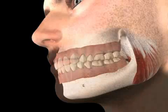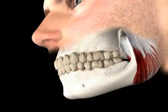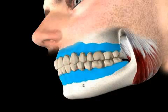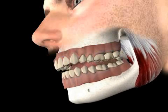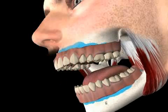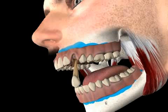The term alveolar ridge refers to the crescent-shaped osseous part of the upper and lower jaw that supports the teeth and contains the tooth sockets. Therefore, the alveolar ridge is the tooth-supporting osseous part of the jaw.